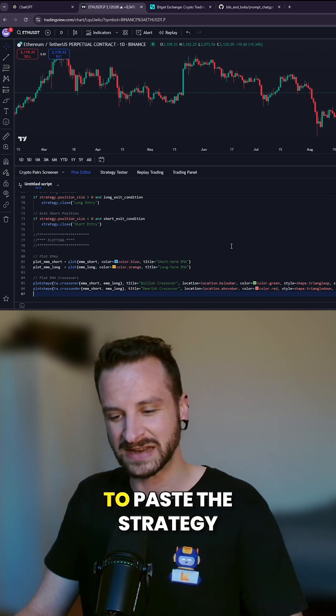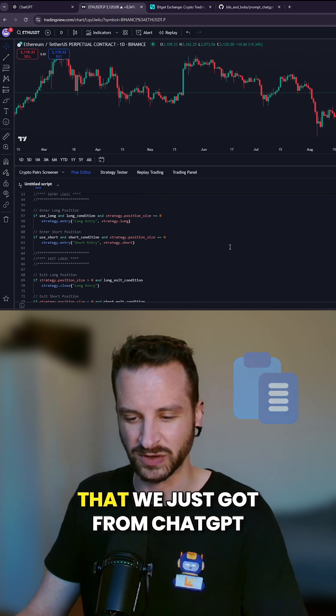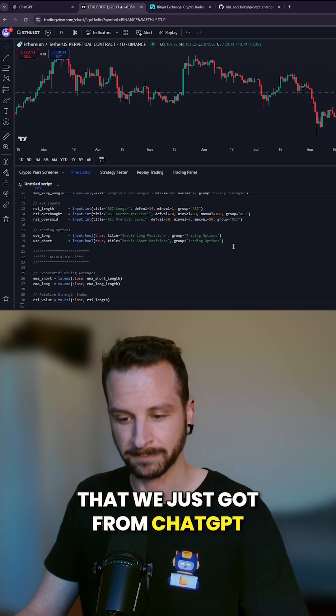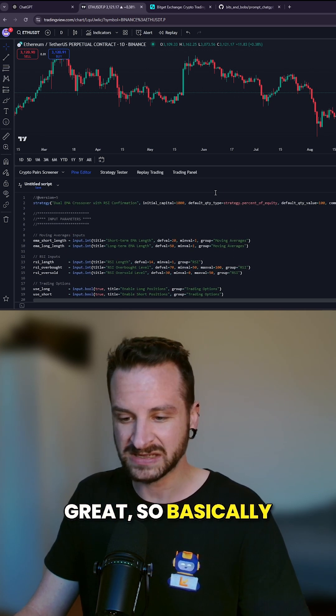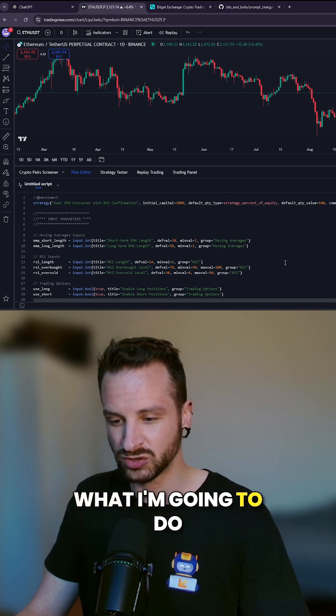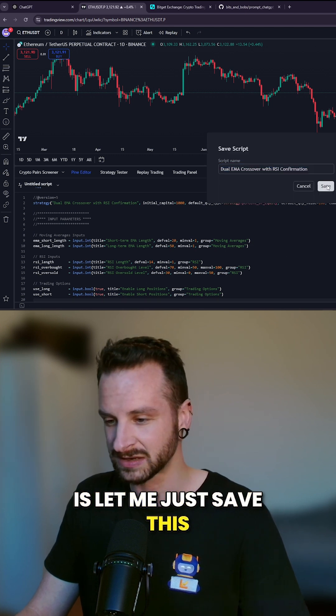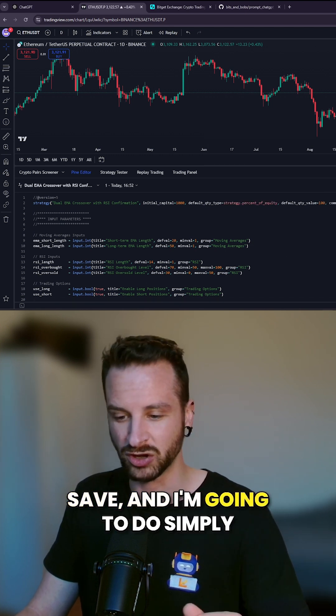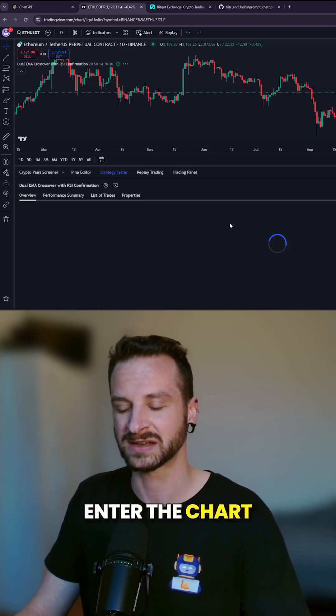Great. So basically what I'm going to do is just save this. Okay, 'Save.' And I'm going to simply add to the